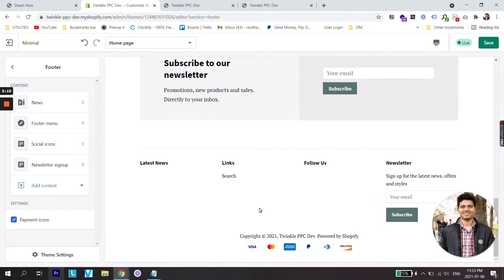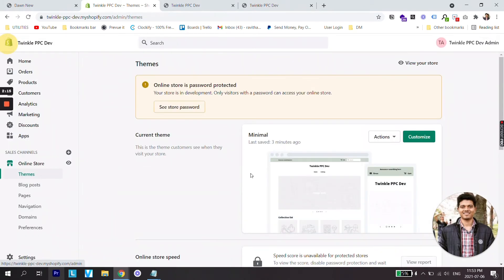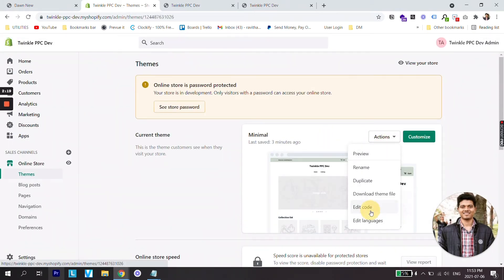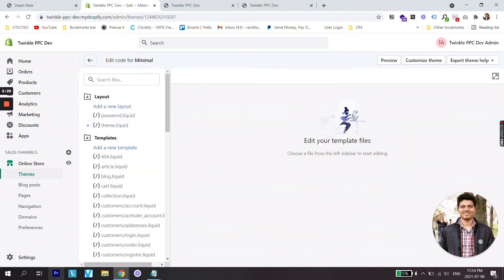Let's try to add the icons manually. I'm just gonna disable this. Let's go back. From Actions, go to Edit Code. Once you are under theme files, search for footer.